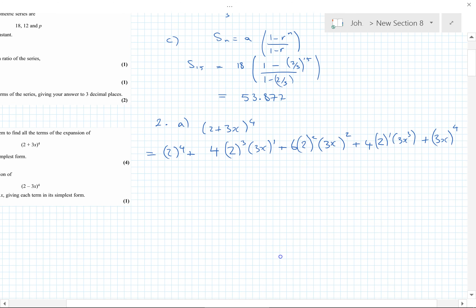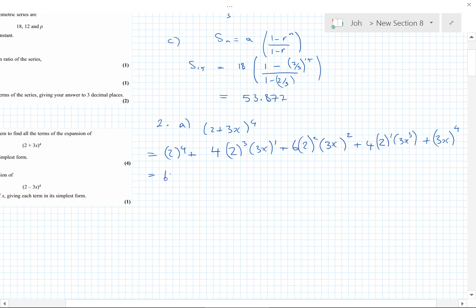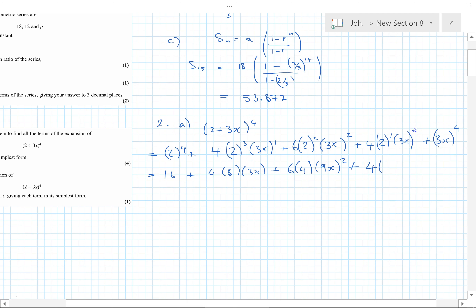Writing out the numbers: 2^4 is 16, plus 4 times 8 times 3x, plus 6 times 4 times 9x², plus 4 times 2 times 27x³ — note that's a common student mistake to write it incorrectly — plus 81x^4. It's worth checking that the powers of 2 go downwards: 4, 3, 2, 1, 0.